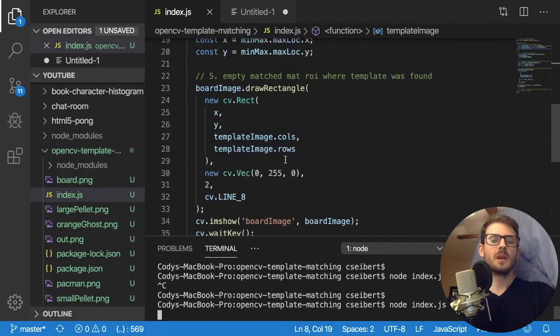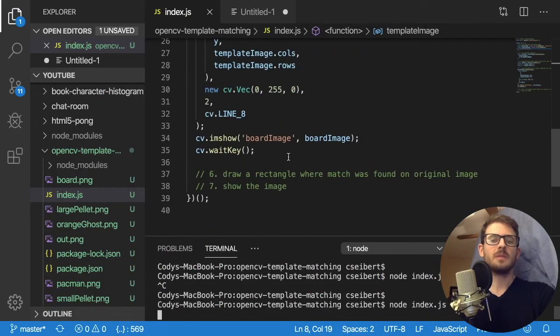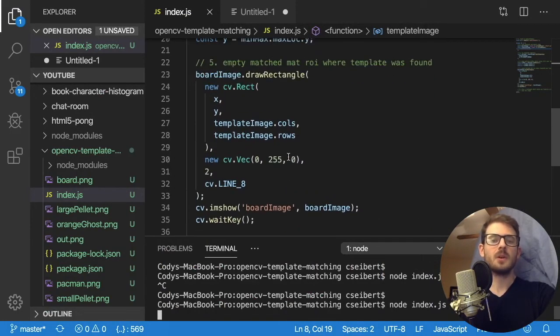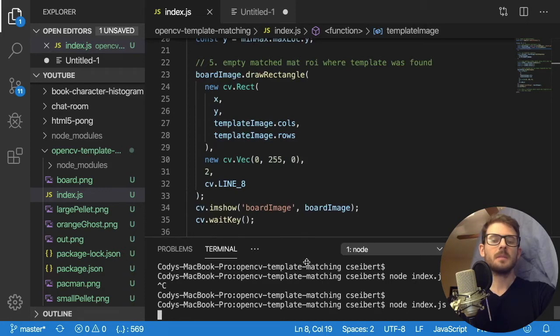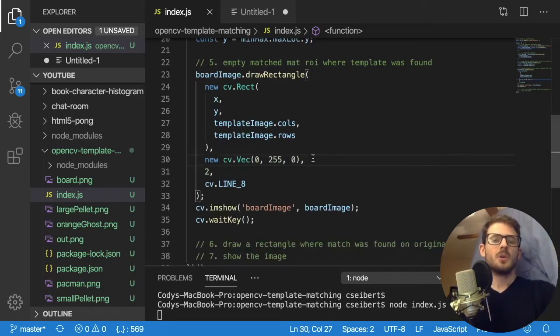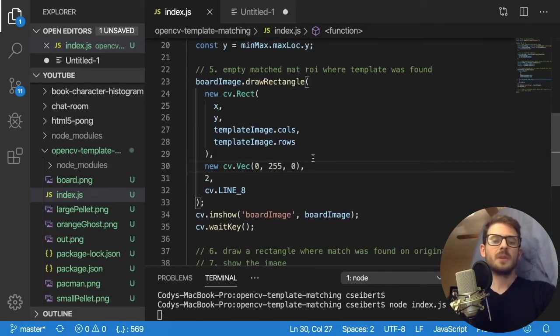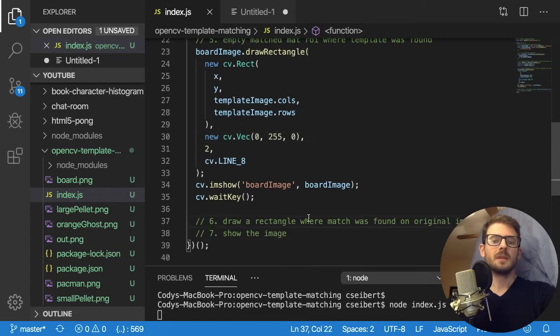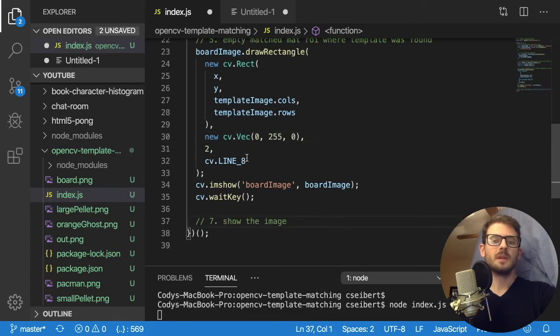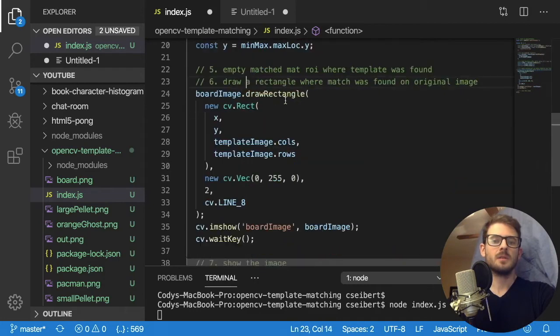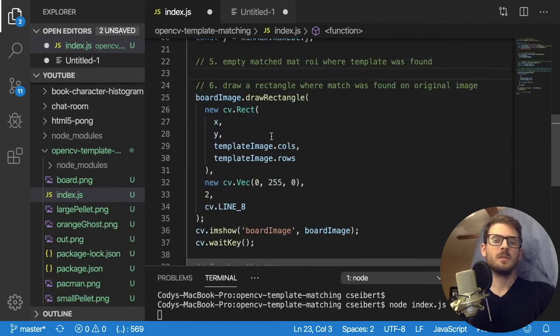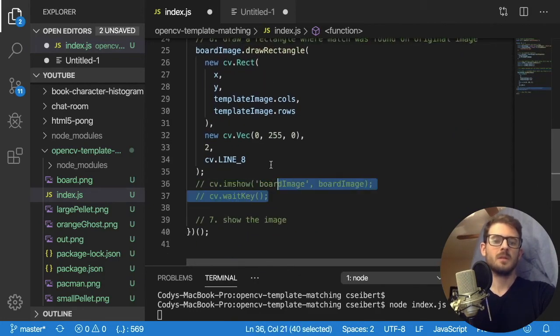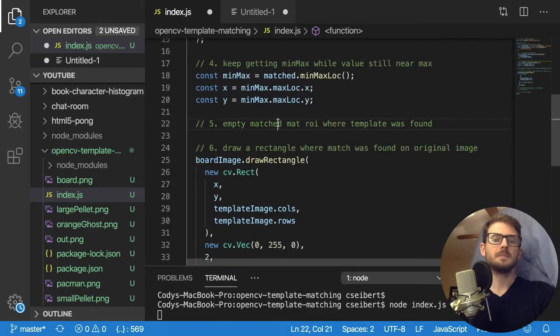So the idea is, we need to keep running this over and over again until we've exhausted all of the templates that are on the image, right? So we need to bring in a loop. Let's see, draw a rectangle where the match was found. This was done here.